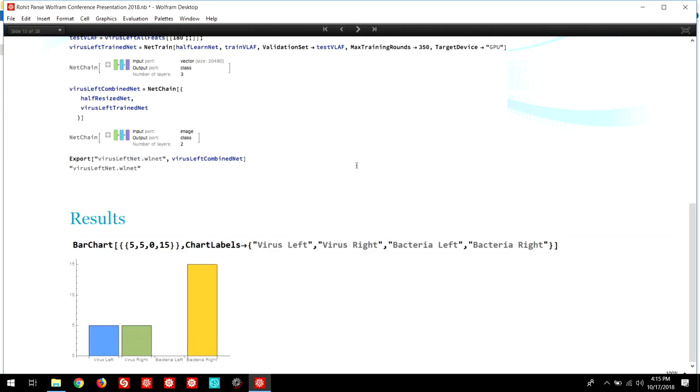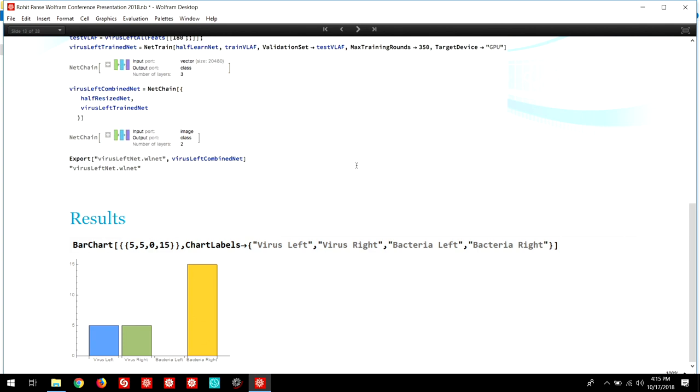Here are the error rates for the location detection in neural networks. So virus left was about 5%, virus right was about 5%, bacteria left was about 0%, and bacteria right was about 15%. It can easily be determined from the size of the dataset and the results that the neural nets overfitted to the data. Increasing the actual accuracy of the neural nets is a project I intend to complete.